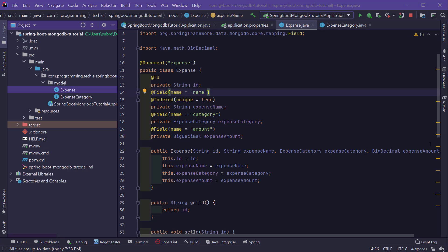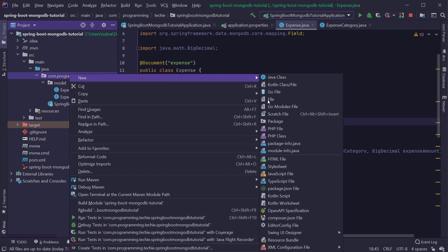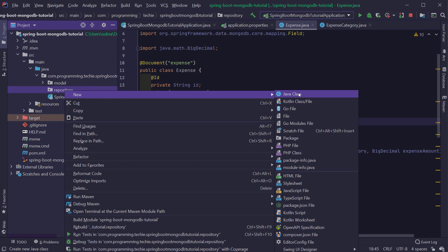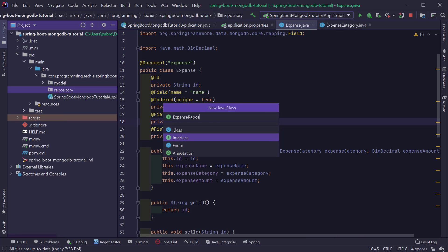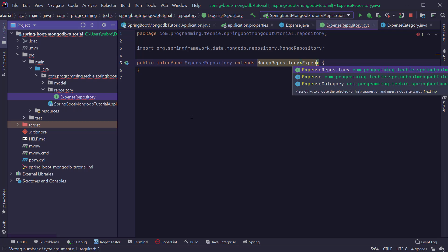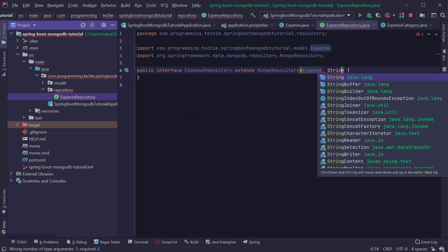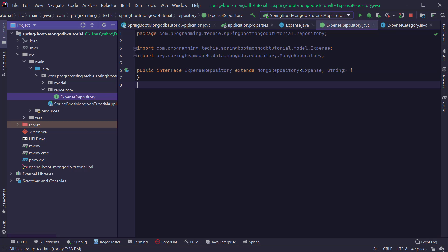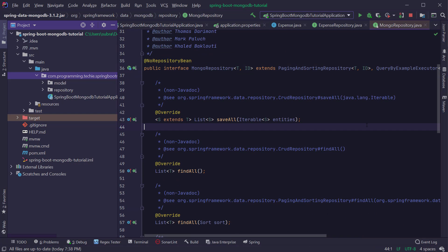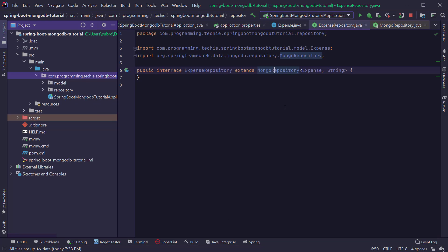The next step is to create a repository. I'm going to create a package called repository, and inside it create an interface called ExpenseRepository. I'll extend this with MongoRepository, which is provided out of the box by the Spring Data MongoDB project. By extending this interface, ExpenseRepository inherits all the basic capabilities for database operations. So if you want to save a document, you don't need to write any specific logic — Spring will automatically handle it.